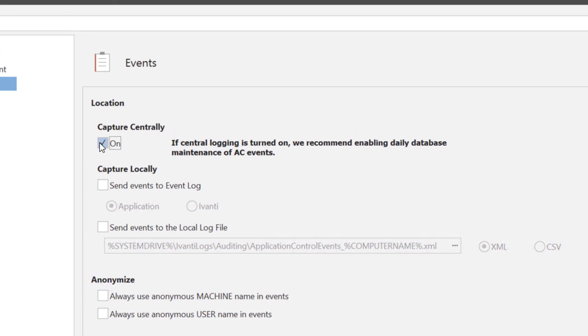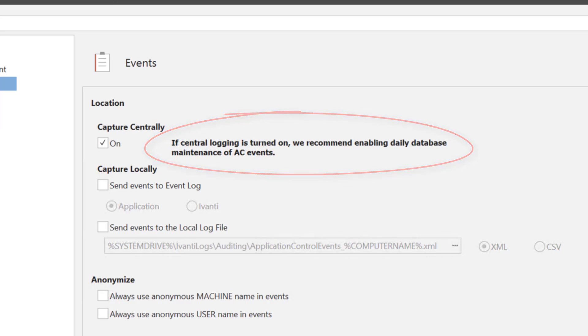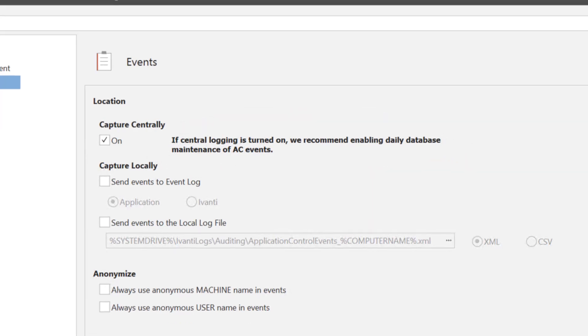Just to note, if you select to capture events centrally then we recommend you schedule a daily maintenance job. This will prevent the database from getting overloaded. We'll cover how to do this a little later in the video.